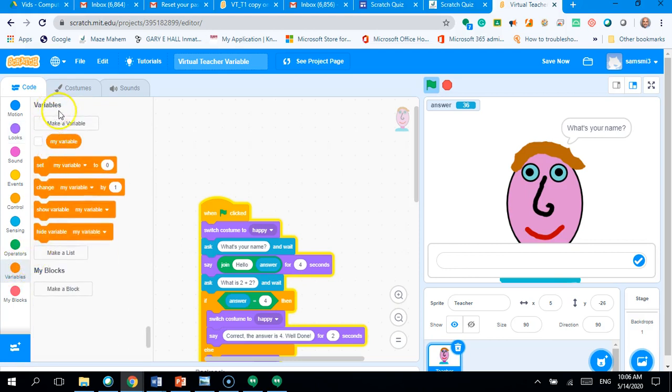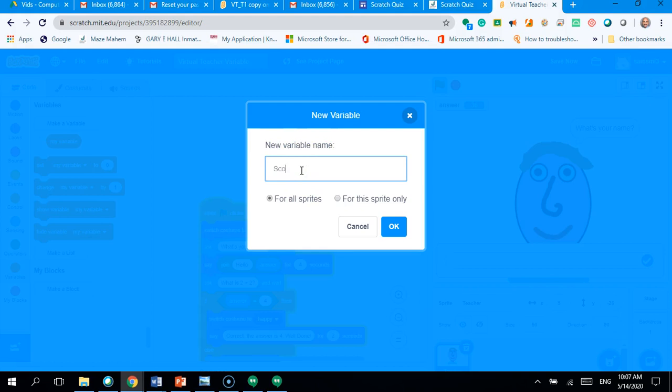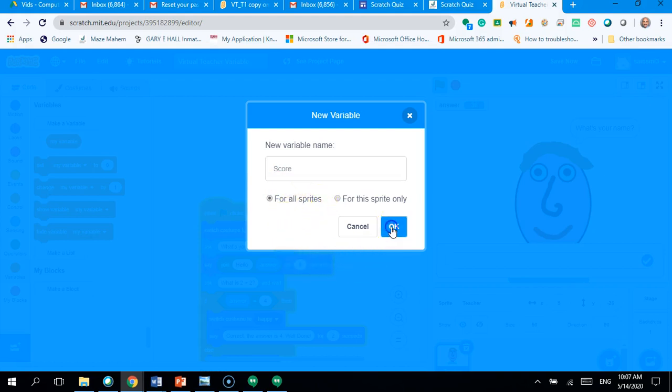And it wants you here to create a variable. Okay. So, we need to click on make a variable. Okay. And it will say new variable name and we're going to type simply in there the word score. Okay. And just keep it selected for all sprites and then click on okay.